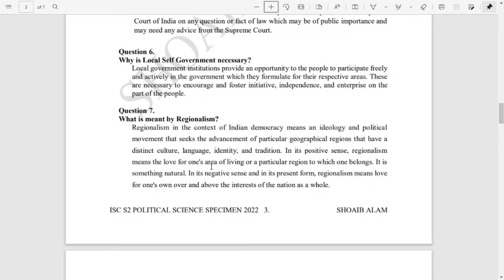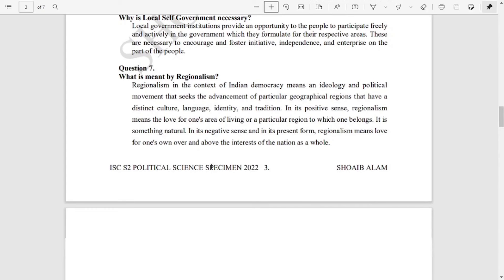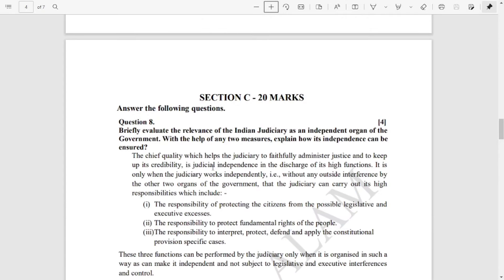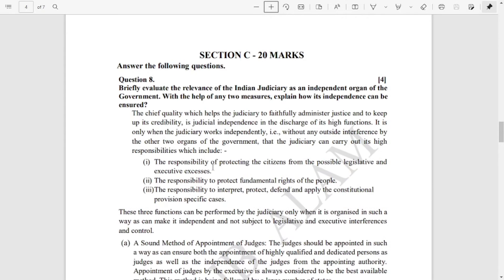Regionalism means love for one's own region over and above the interest of the nation as a whole — that is its meaning in the negative sense and its present form. Then question number eight. Section C is of 40 marks, four marks each, so the answers are a little bit long.